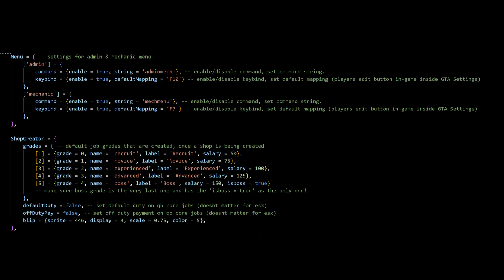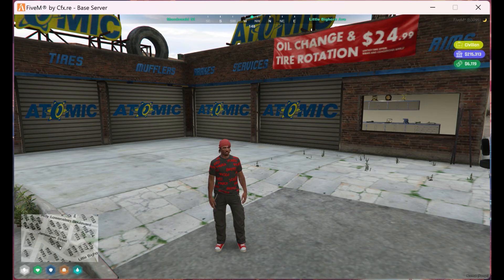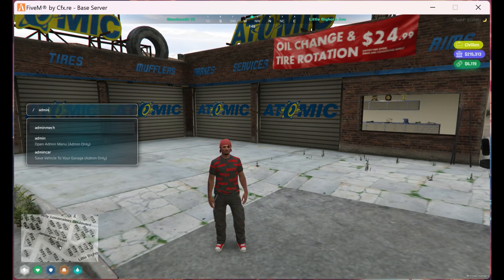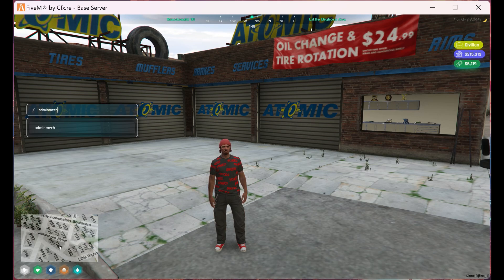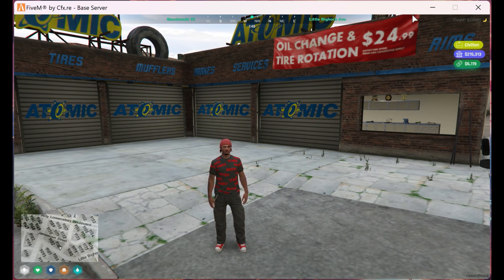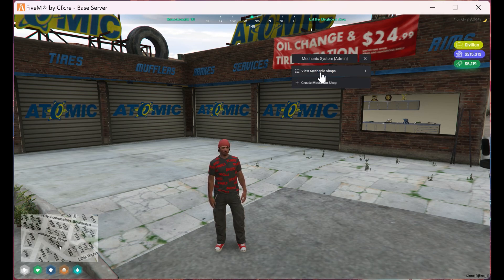Now that we got that out the way, let's continue with the rest of the video. So now let's bring up the admin menu by pressing F10 or typing admin mech in our chat. Now we have the mechanic system menu for admins.